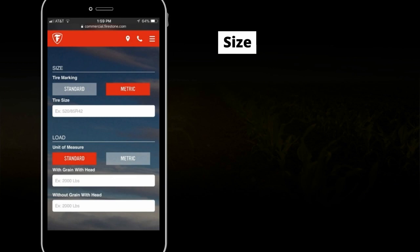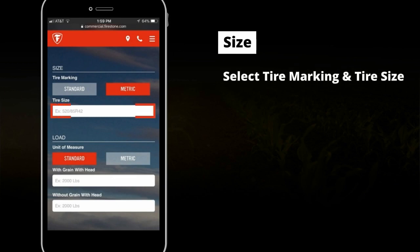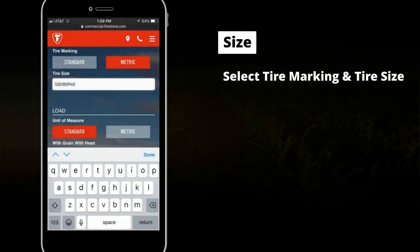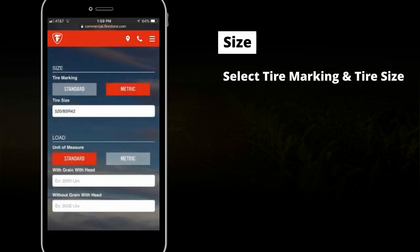Now, select the tire marking and tire size — for example, 520-85R42. In this example, we selected Metric. Type 520-85R42.